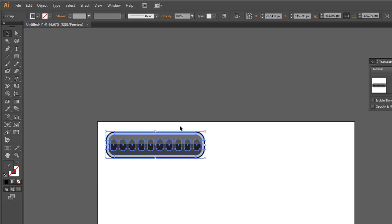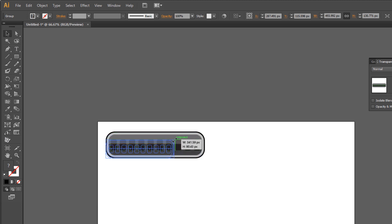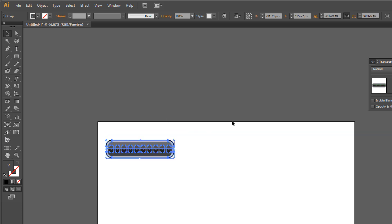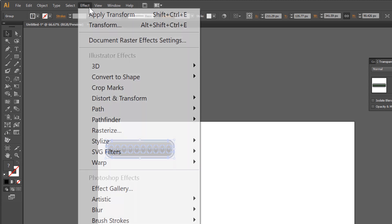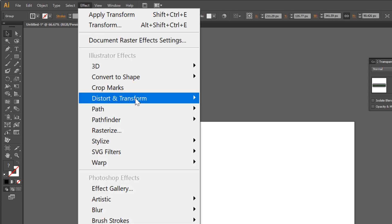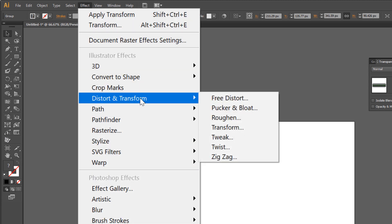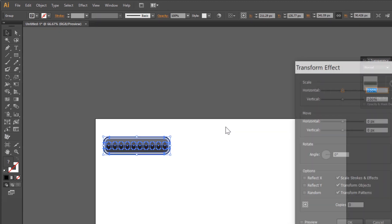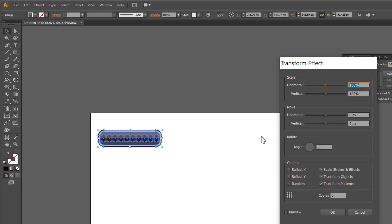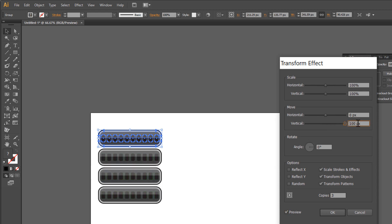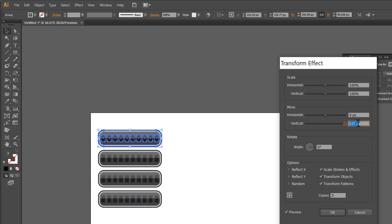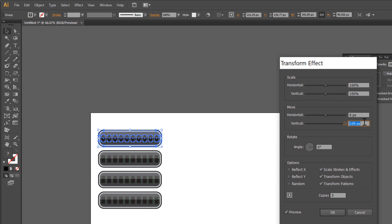Make it smaller. Go to Effect > Distort and Transform > Transform. Check preview and make 3 copies. Move vertical 100 and 10 pixels. Click OK.